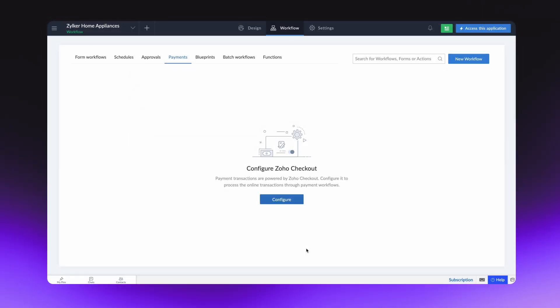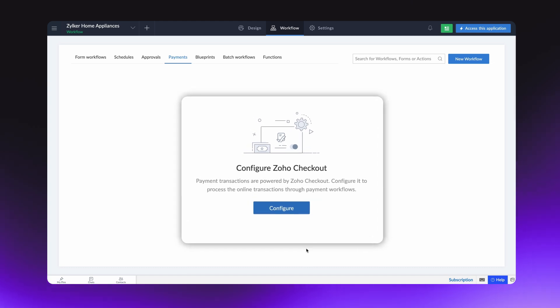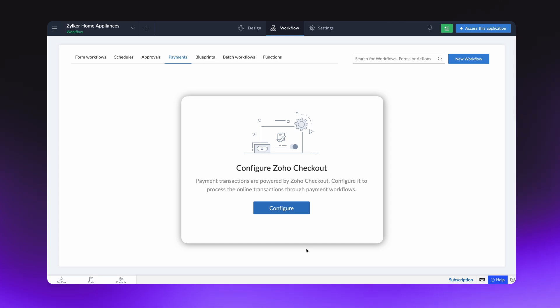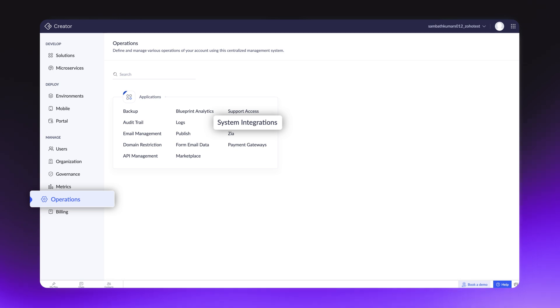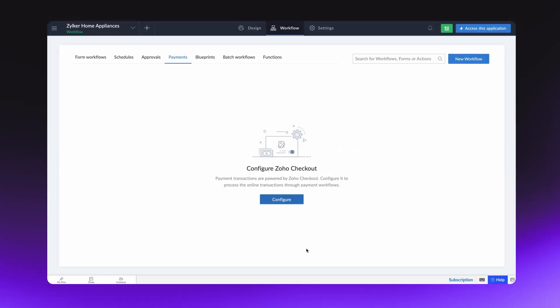Zoho Checkout is a secure online payment platform that takes care of all the transactions done in your Zoho Creator app. You can directly configure it from the workflow editor or access it from the system's integrations tab under the operations module. This needs to be done by the super admin of the account. Let's first configure Zoho Checkout.